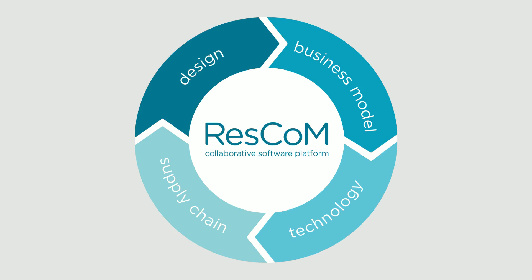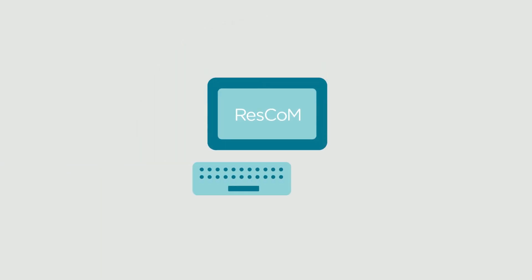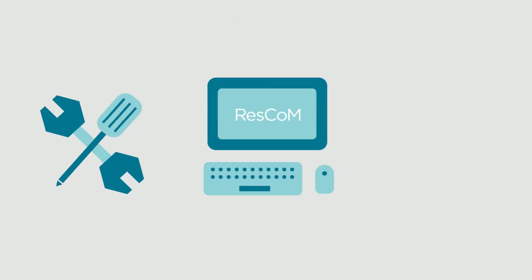It consists of the RESCOM collaborative software platform, additional descriptive tools and methods, and a connecting user interface.